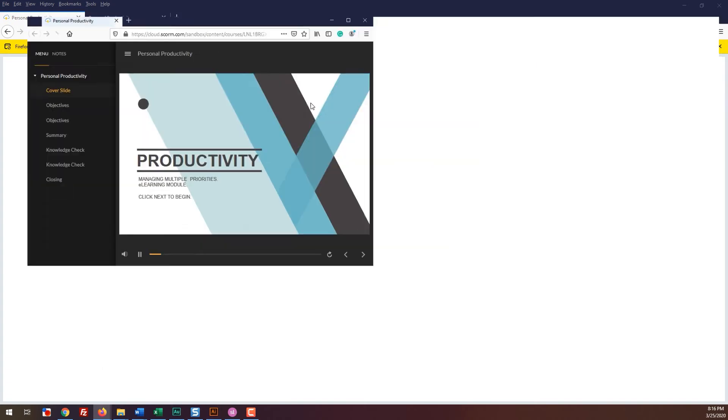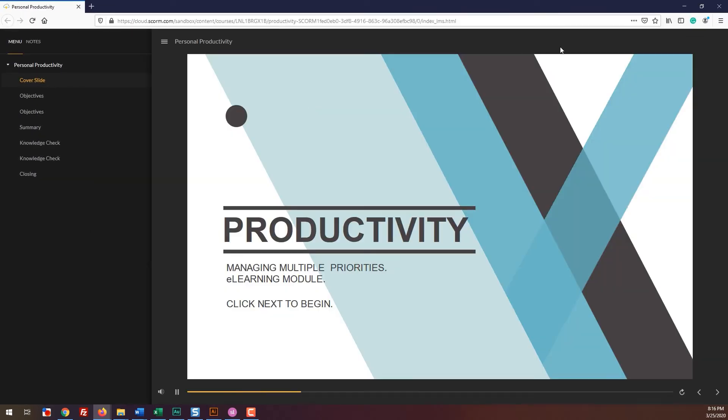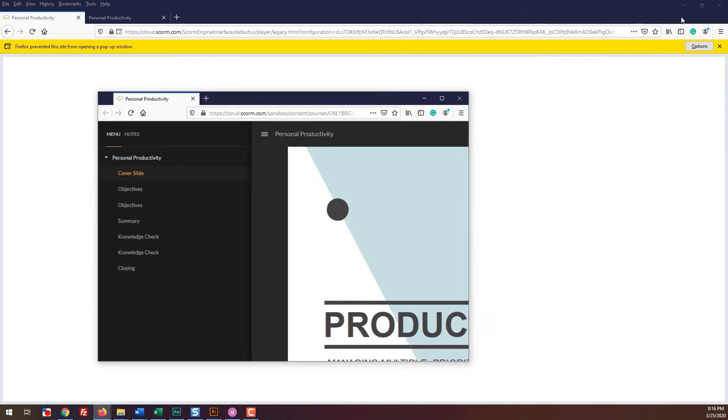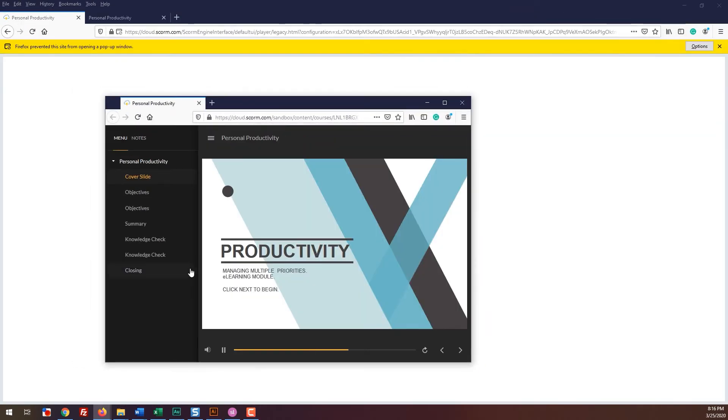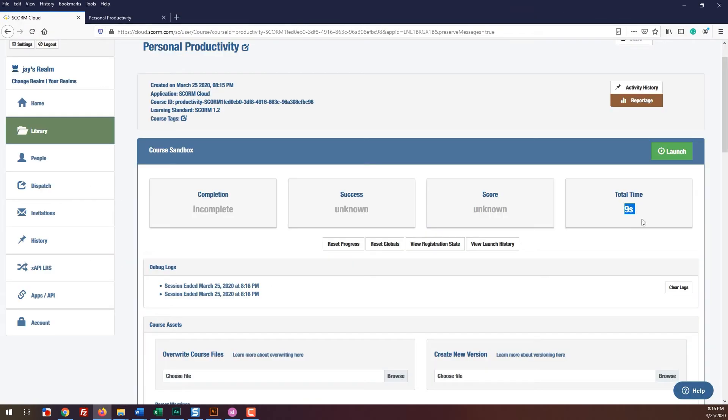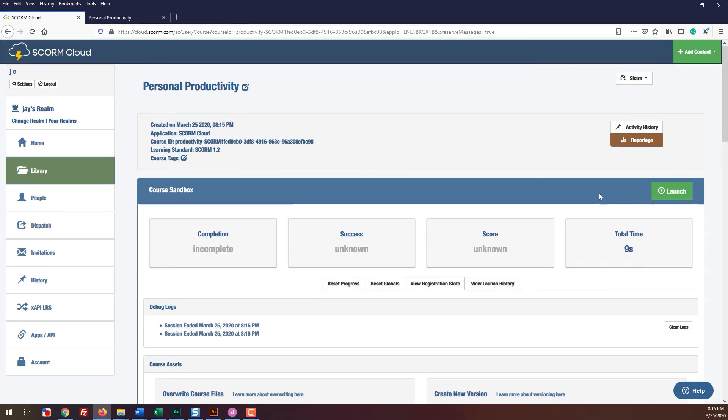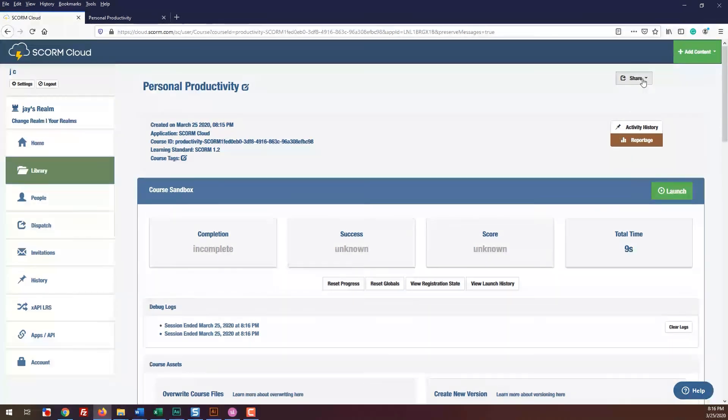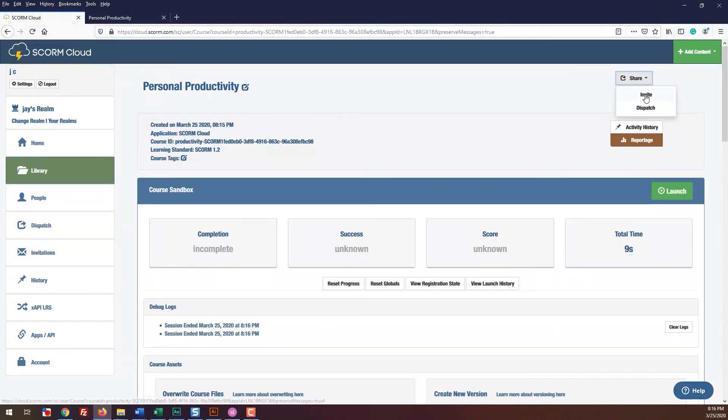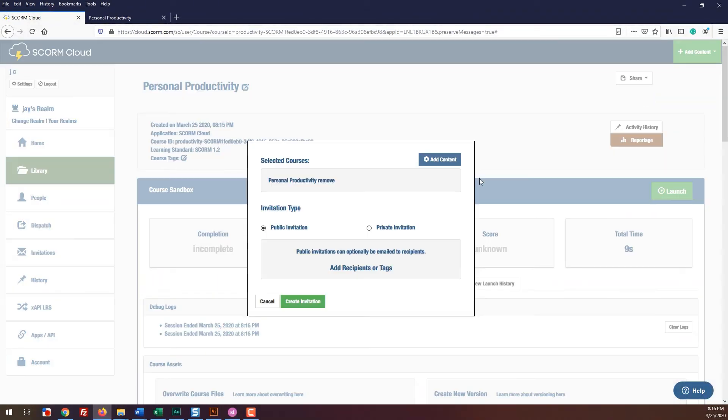Once you exit, you are taken back to your page and you see some data now. To share your course, what you want to do is click the share button and choose invite. The public invitation means that the link will work for anyone with that particular link and you will be able to obtain data from all those users who took the module.